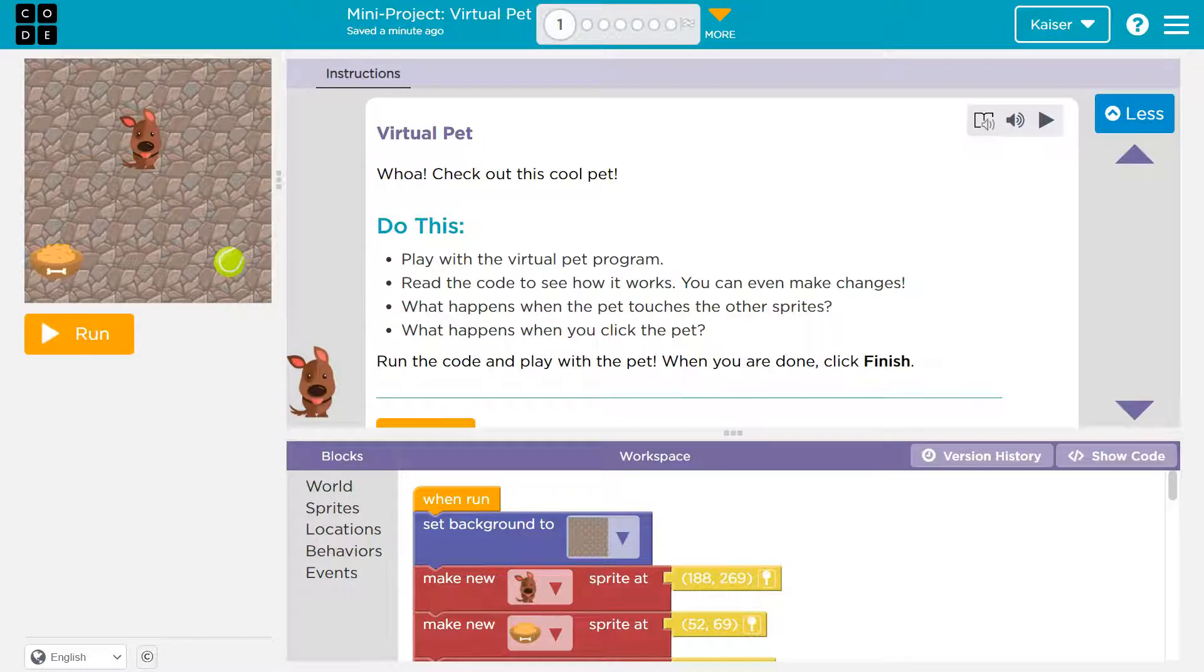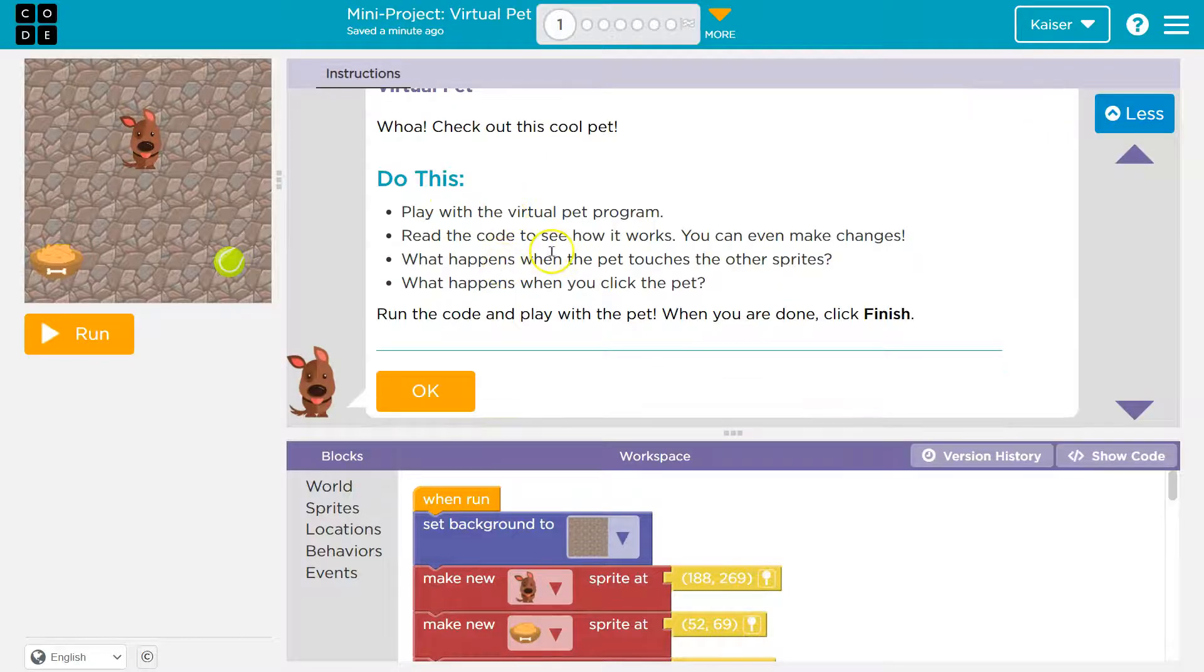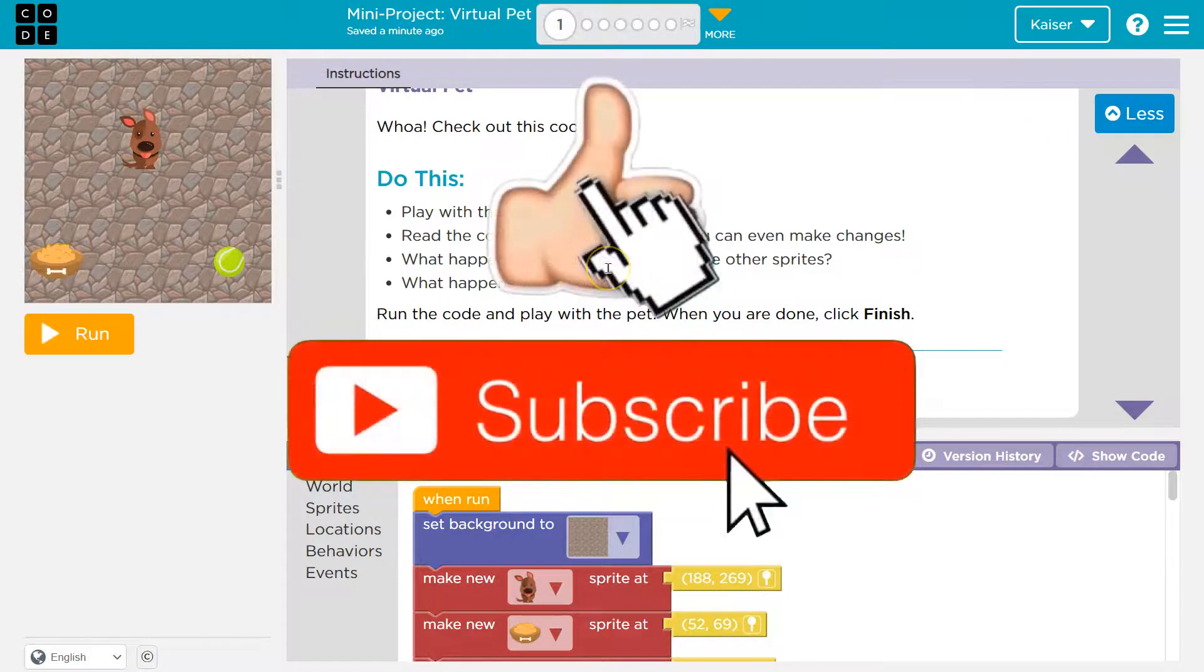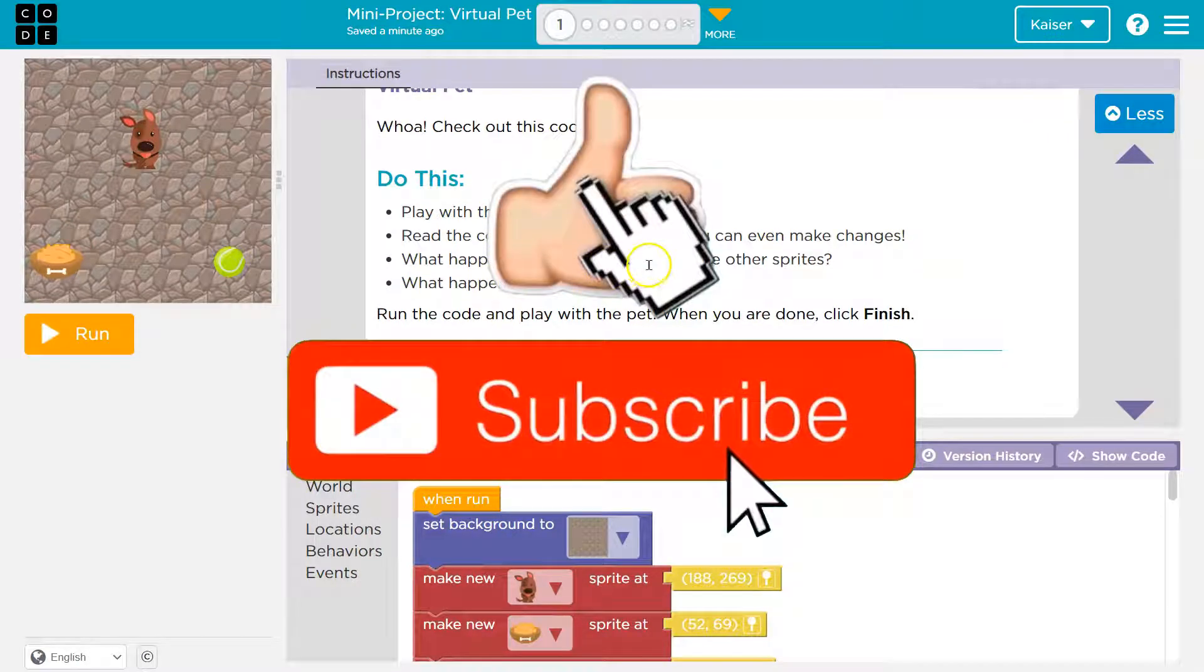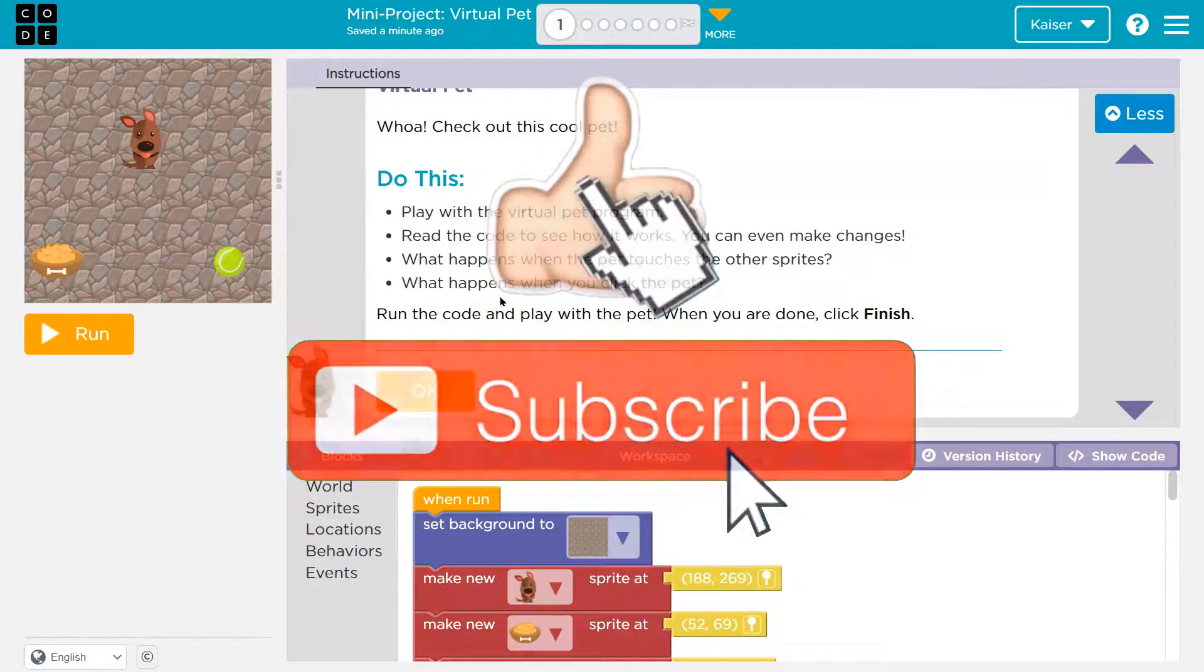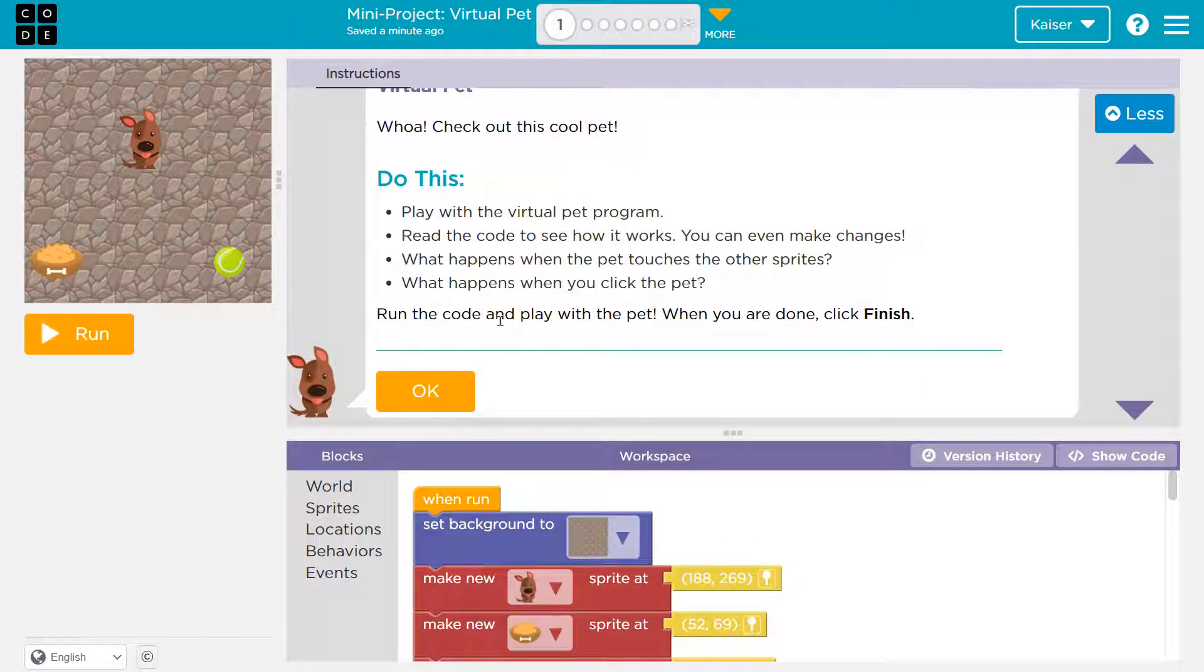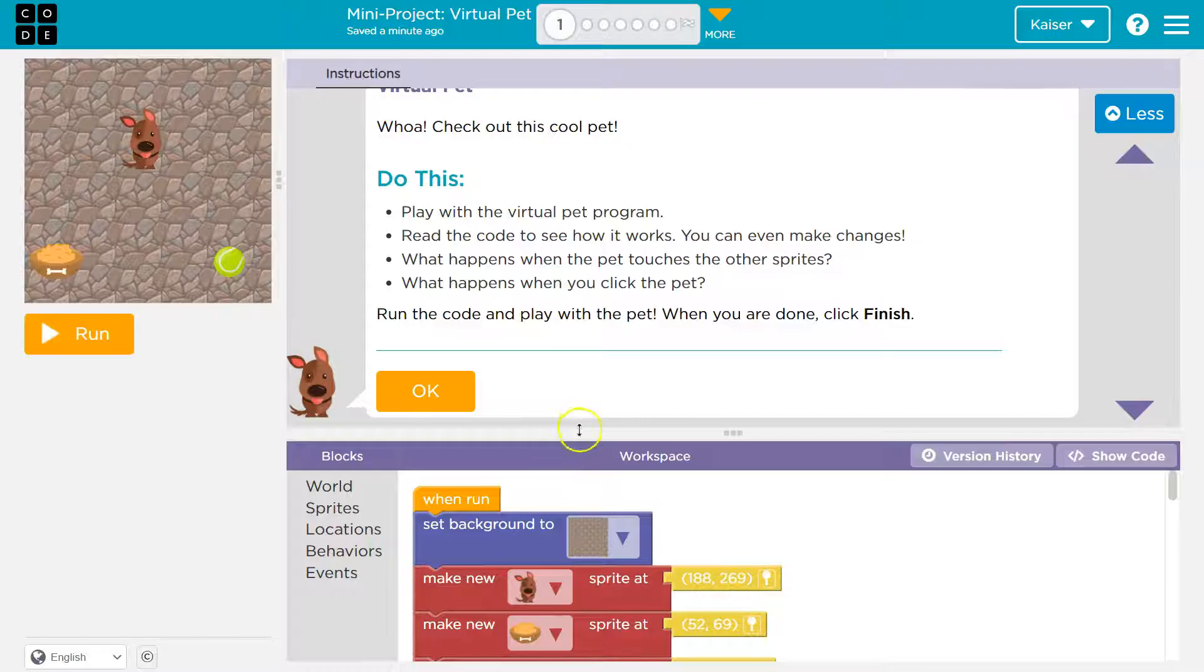This is Code.org, and we have a virtual pet. Check out this cool pet. Do this: Play with the virtual pet, read the code to see how it works. What happens when you touch, when the pet touches other sprites? What happens when you click the pet? Run the code and play with the pet. Click OK when you're done.